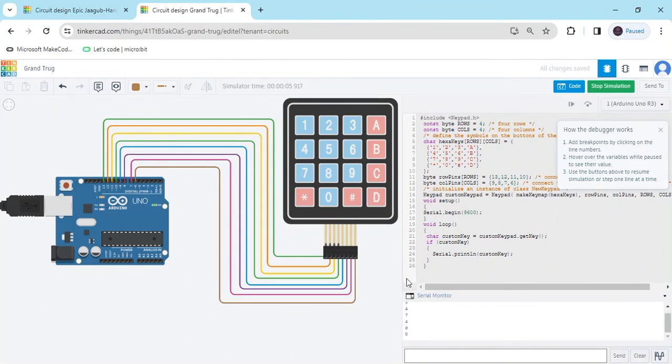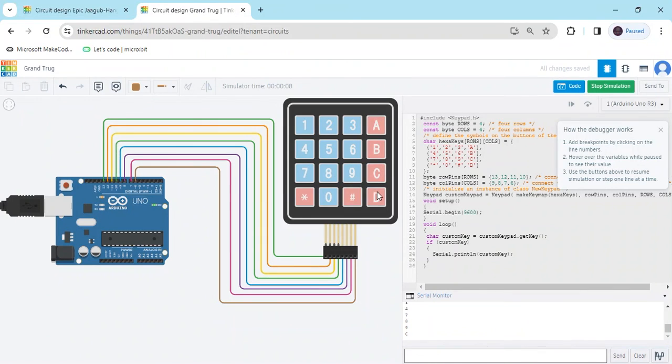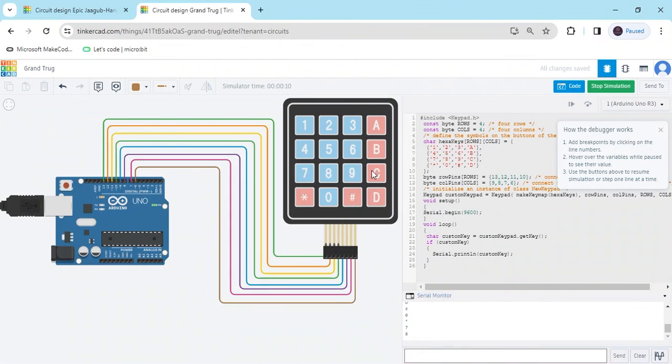Every value is showing correctly in the serial monitor. You can see this is the correct output showing. You can also test it. If you have any problem, you can also comment.